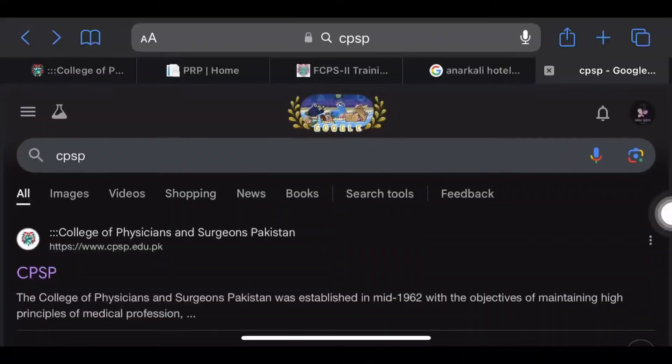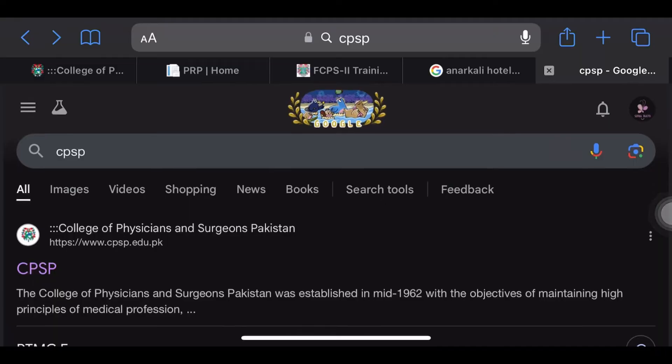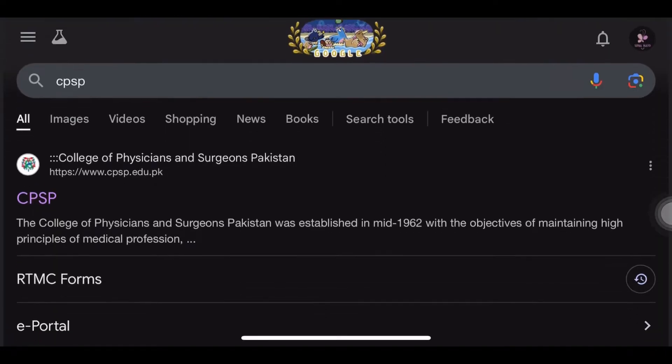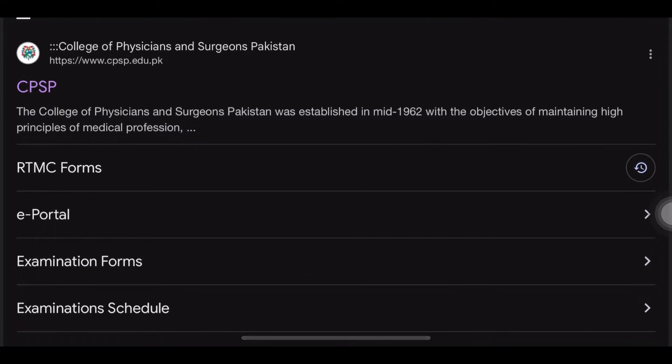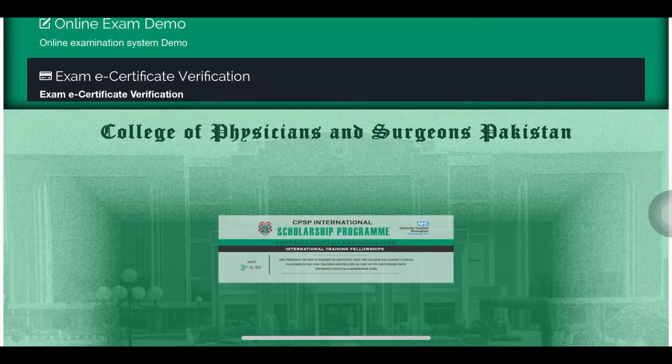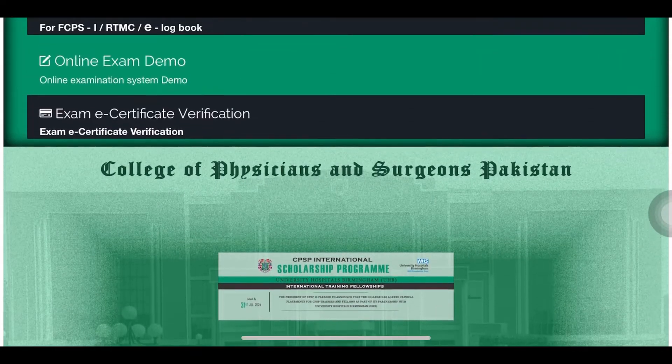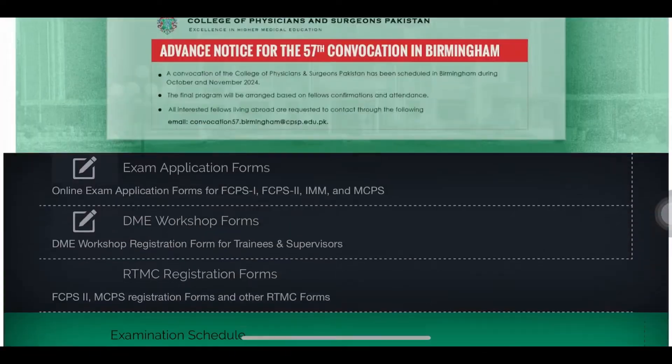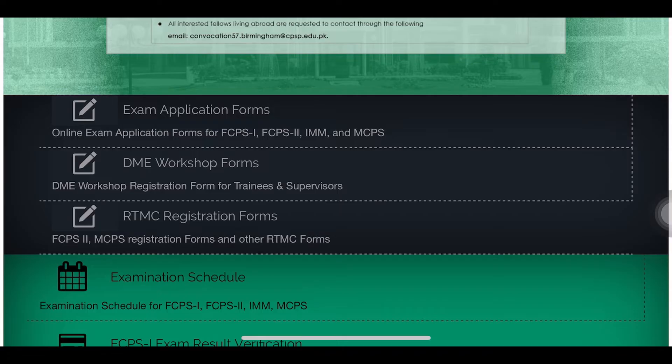Assalamu alaikum. I am Dr. Sutra Yusuf, here once again to guide you on how you can go for RDMC registration for FCPS training. To start with the registration process, you will have to go to the CTSP home page, scroll down, and you will see the RDMC registration forms — click that one.